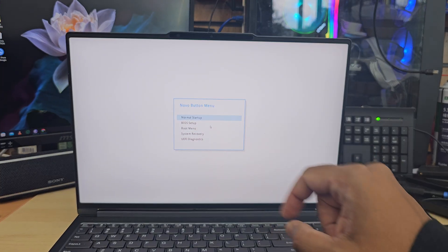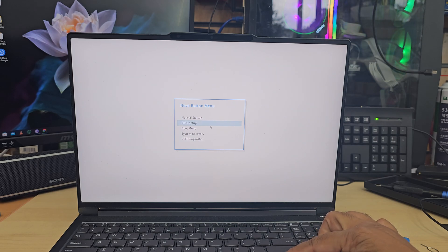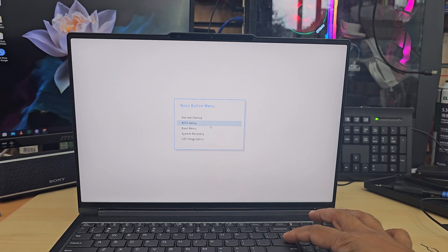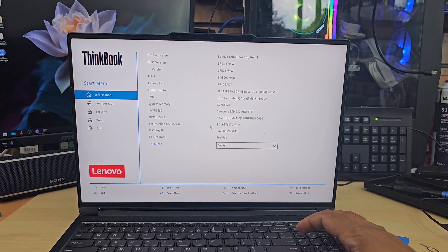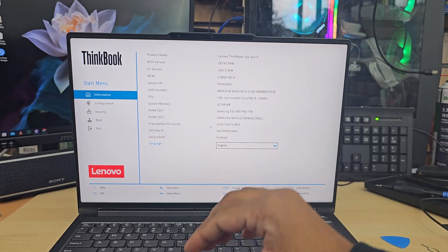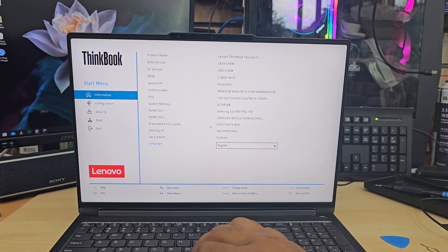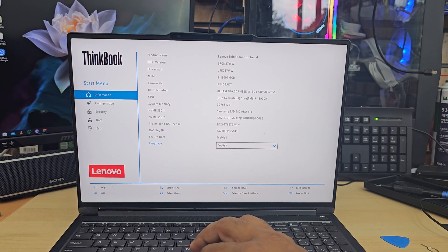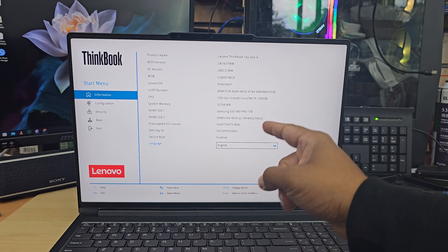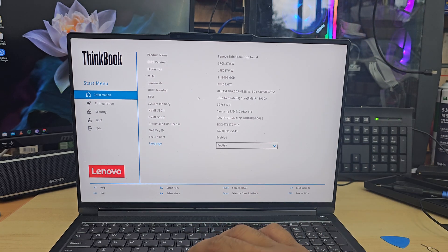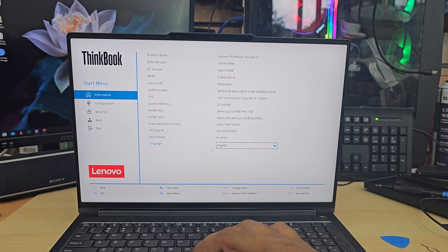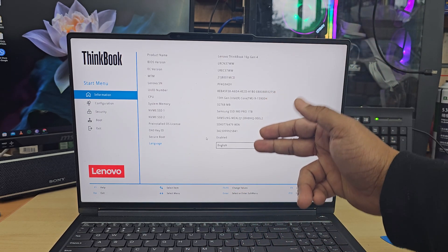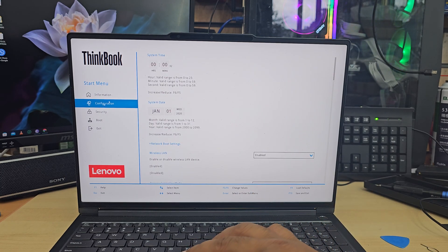So it's here. As you can see, this is called novel button menu. We need to go to the second option, BIOS setup, and press Enter. Once you press Enter, it's going to take you to the BIOS. As you can see, there are a few options on the left-hand side: the main menu, configuration, security, boot, and exit. From the top one, there is nothing except the details of this machine which is model number and everything.